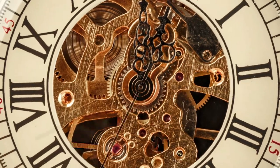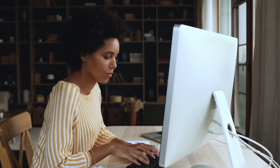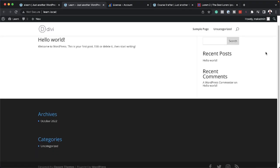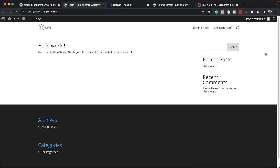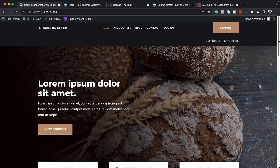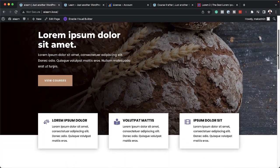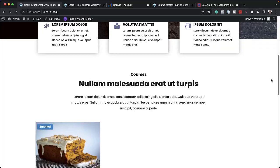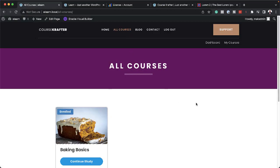With Course Crafter, you can design an online course website in no time. This is a basic install of Divi, but within a few clicks, you're able to have a fully functioning website like this with a beautiful landing page.